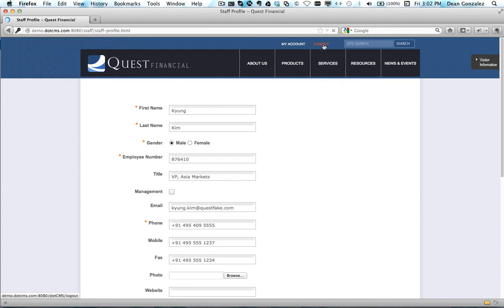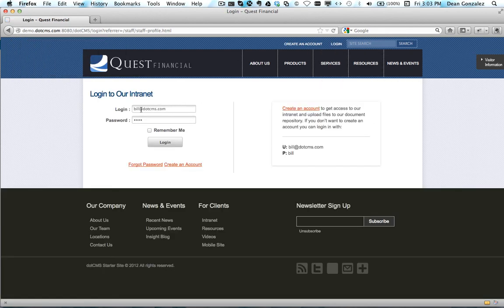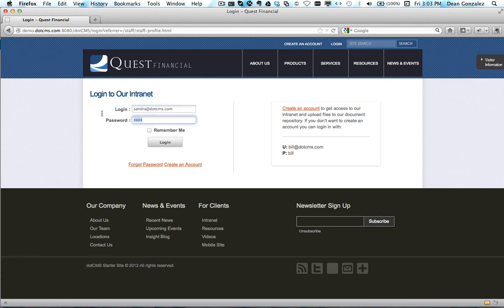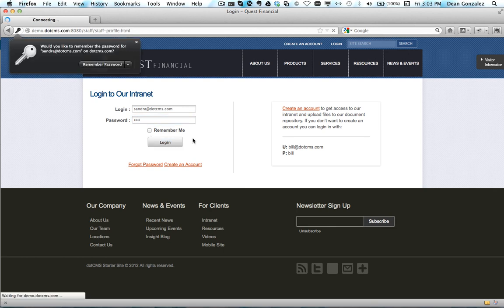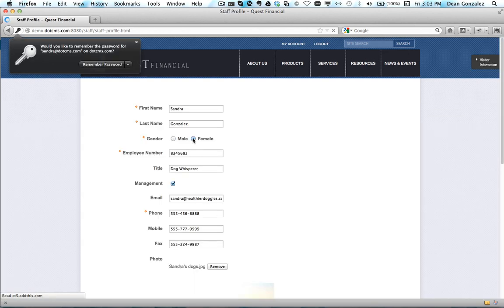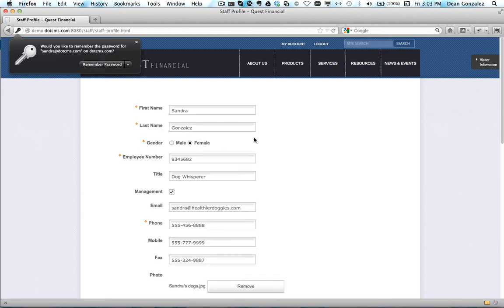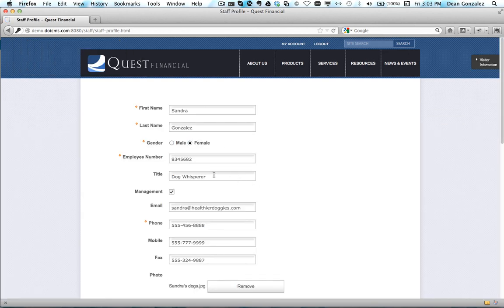If I log out and log back in as the other user, now she sees her own profile. Let's say she wants to make a change to her profile.